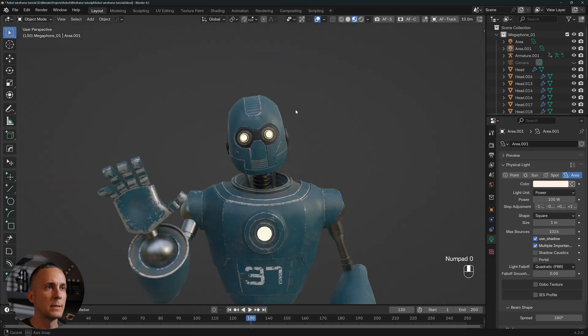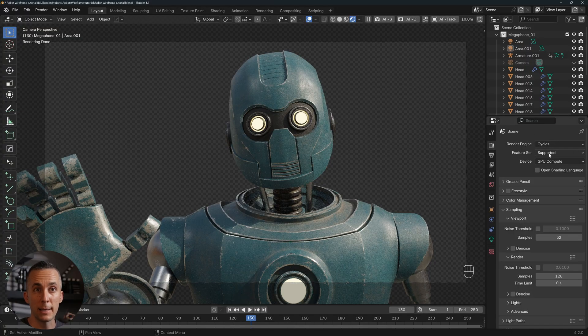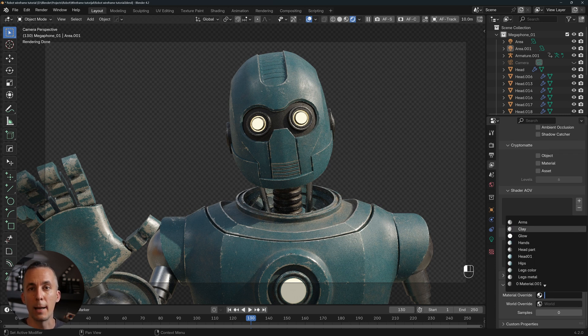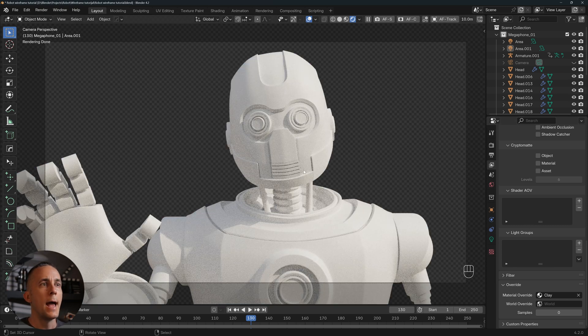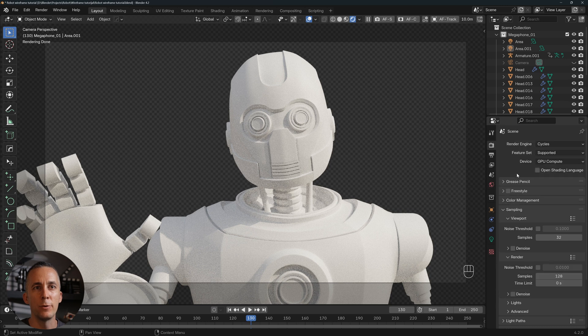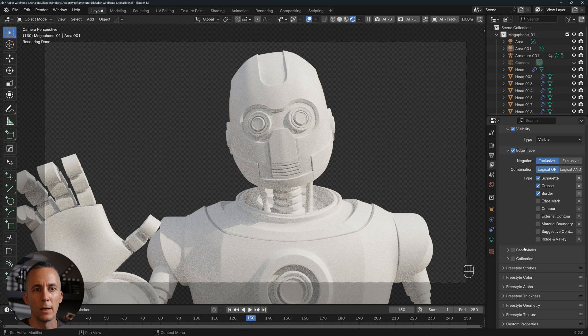The third way is my favorite. Let's go back to the camera view. For the third method, we first do a Material Override — I covered this in a previous tutorial. Briefly, go to Scene properties, scroll down to Material Override, and apply a clay material. With the clay material applied, all materials in the scene are overridden. Now let's add the really cool wireframe part: go back to Render properties, scroll up, and enable Freestyle.